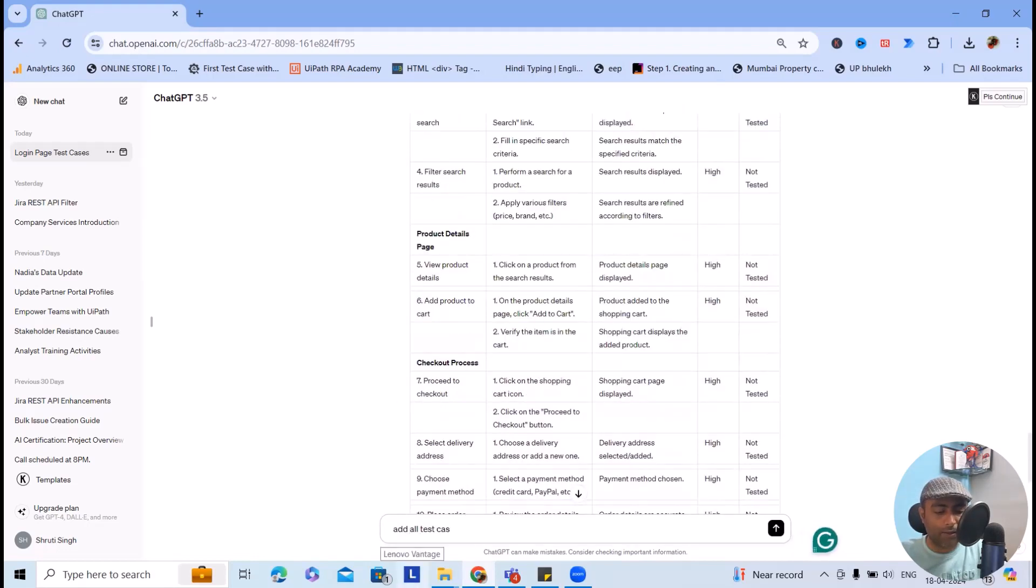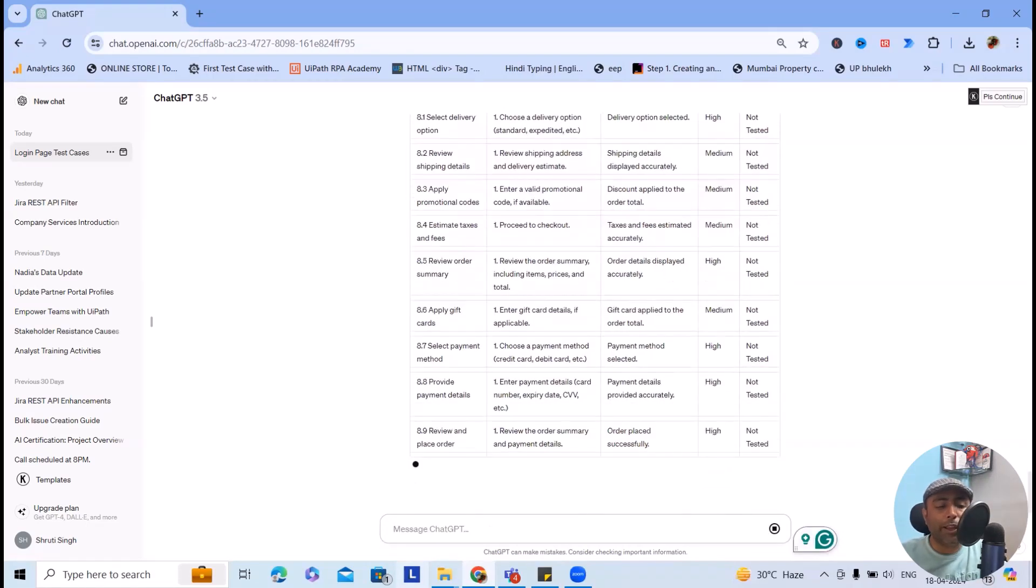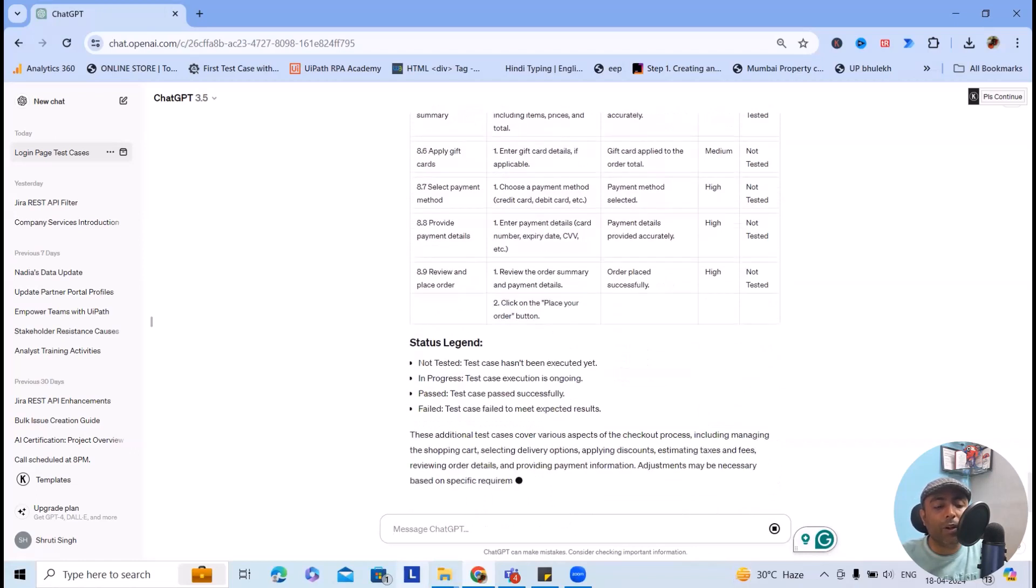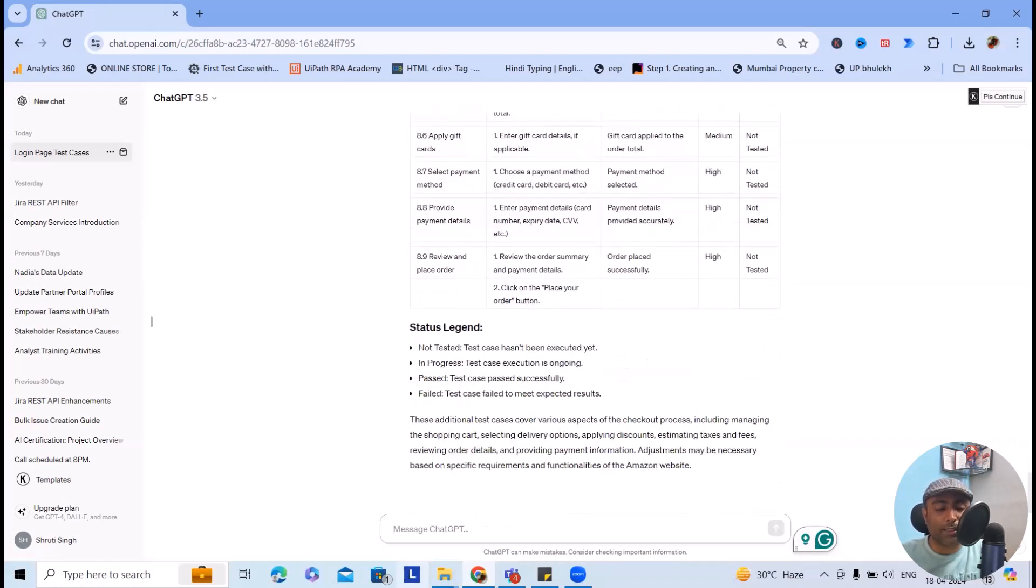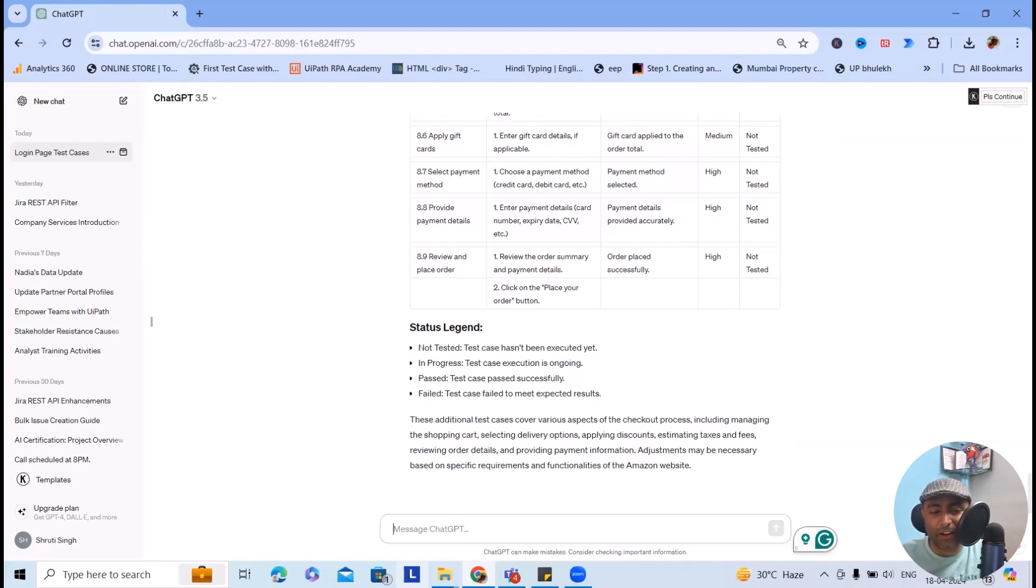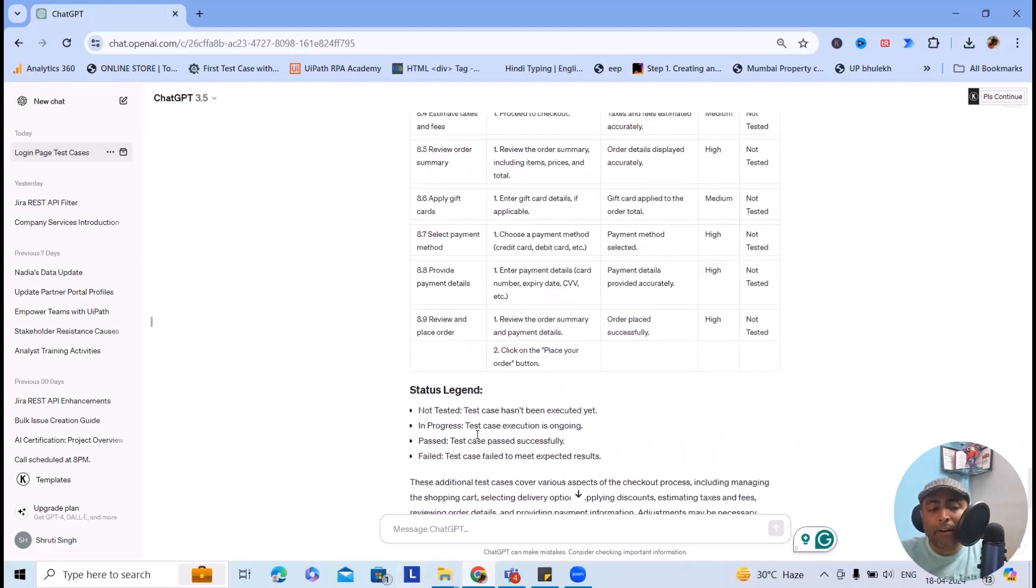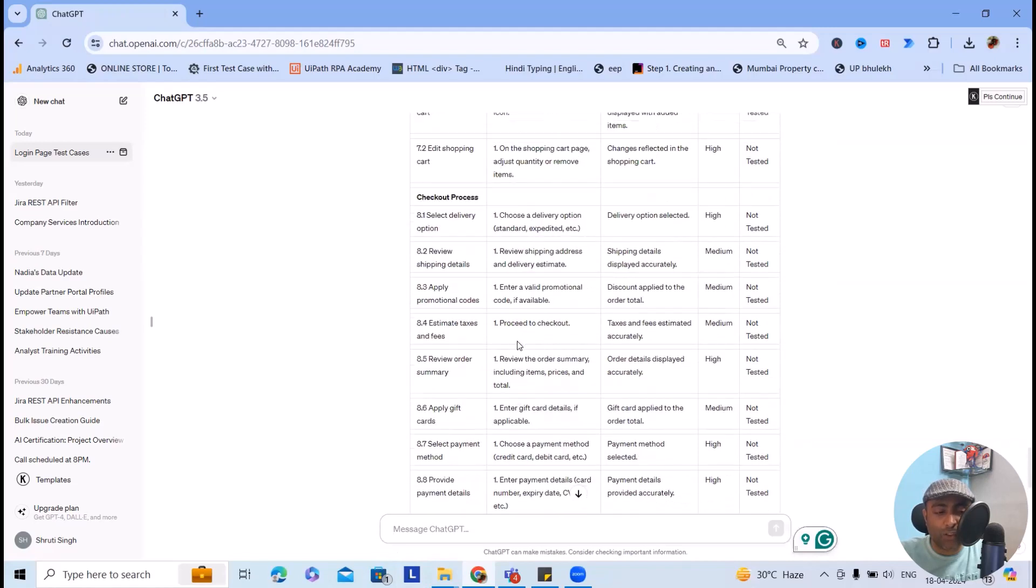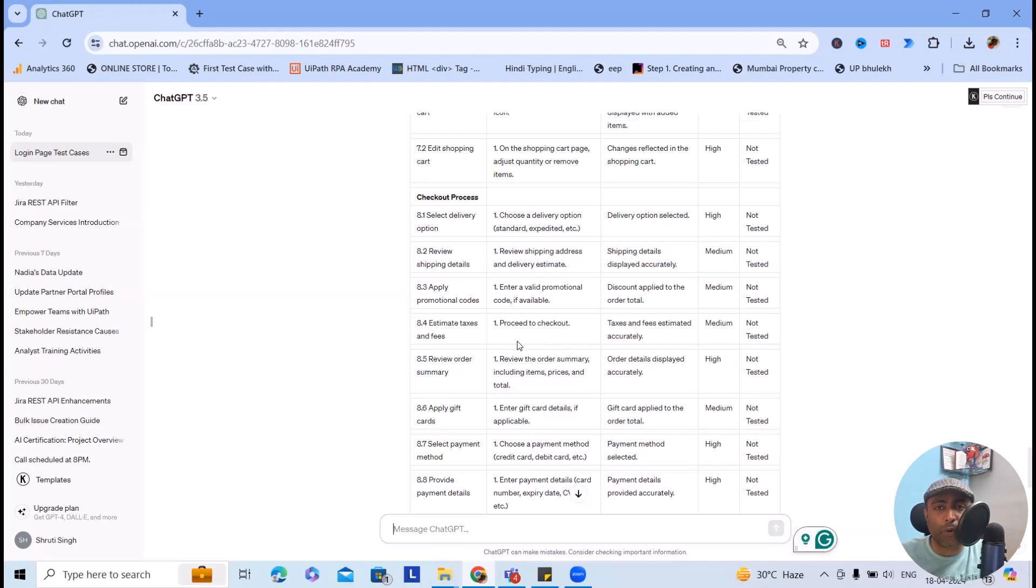Let's consider I want to add all test cases of checkout process for above example. Now you can see here it starts including all those test cases required for the checkout process, which is much quicker. I will repeat again, it's not mandatory you can copy, paste, and use it. Definitely you have to modify it, and once the modification is done according to your product, it is good to go.